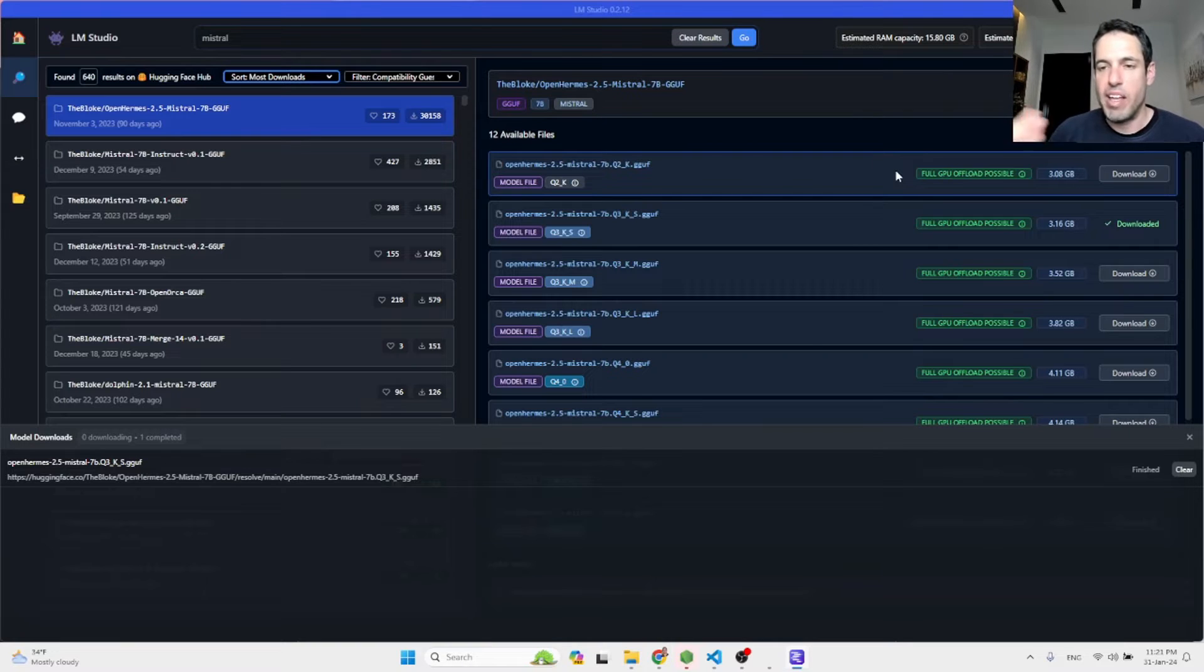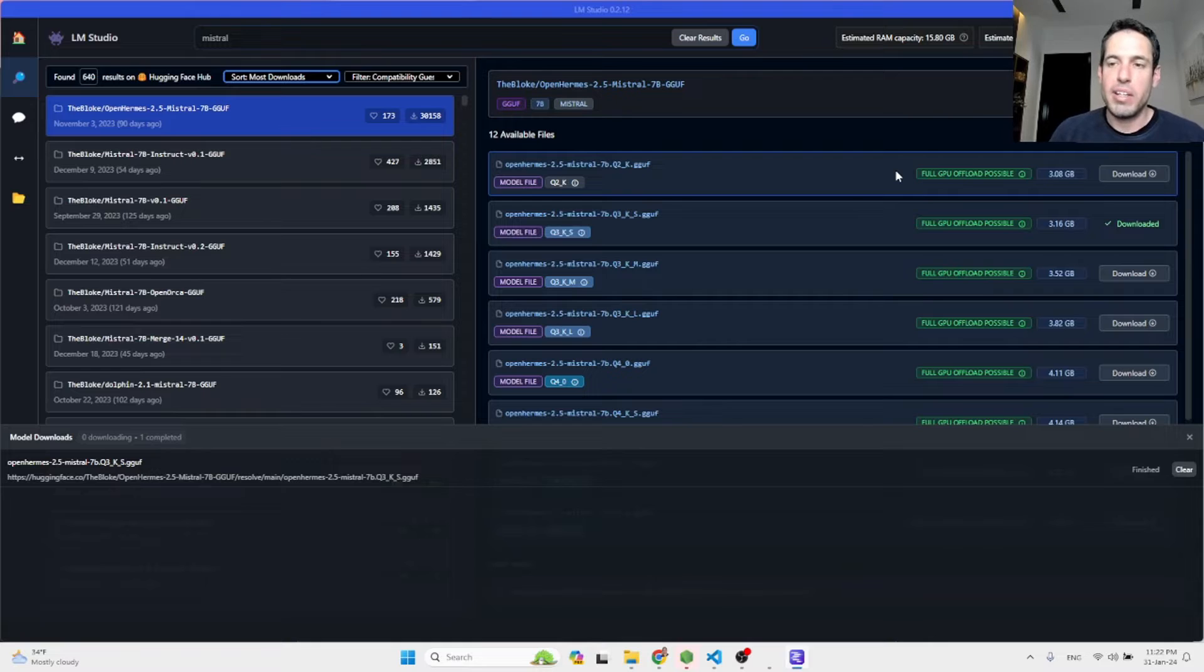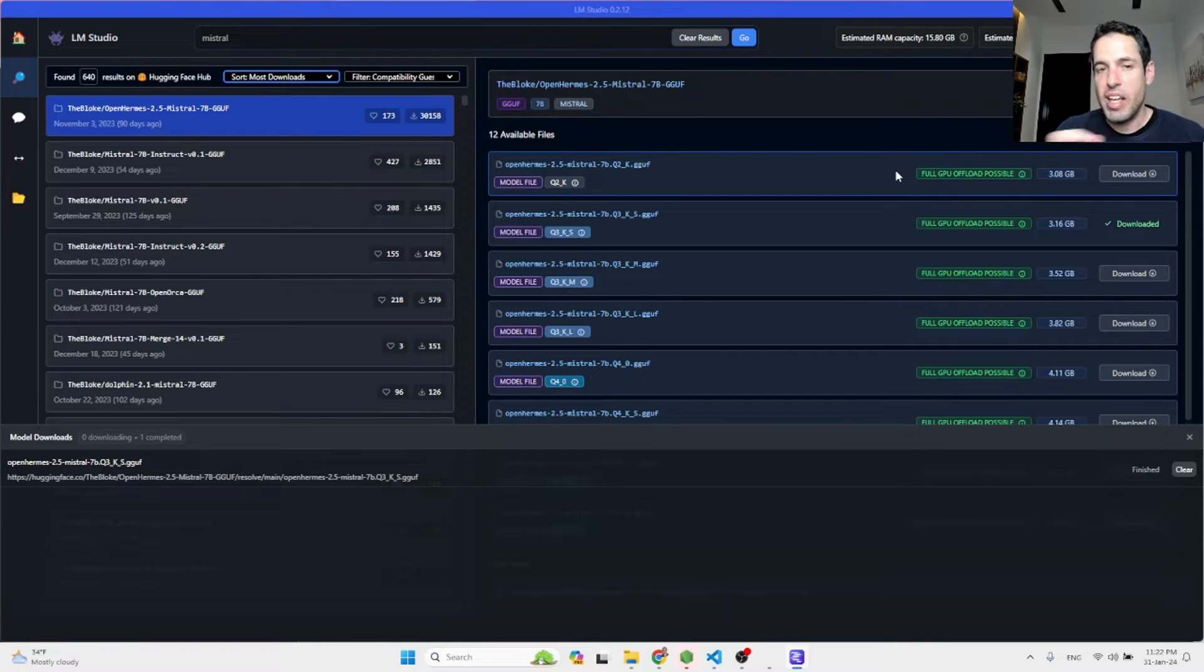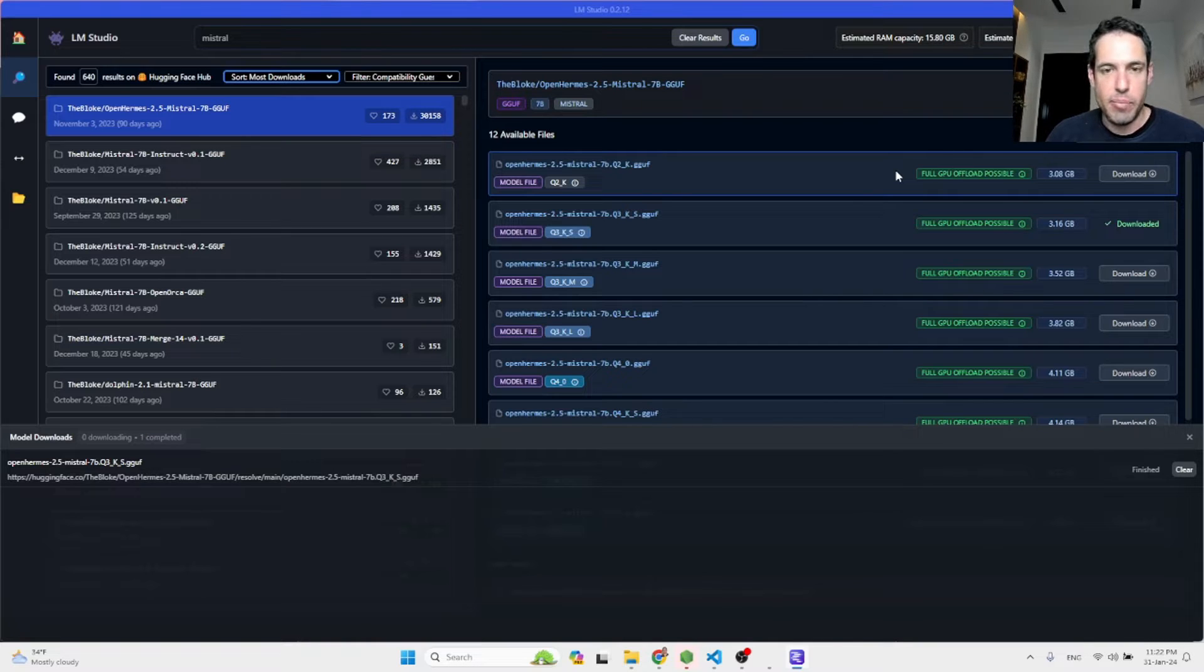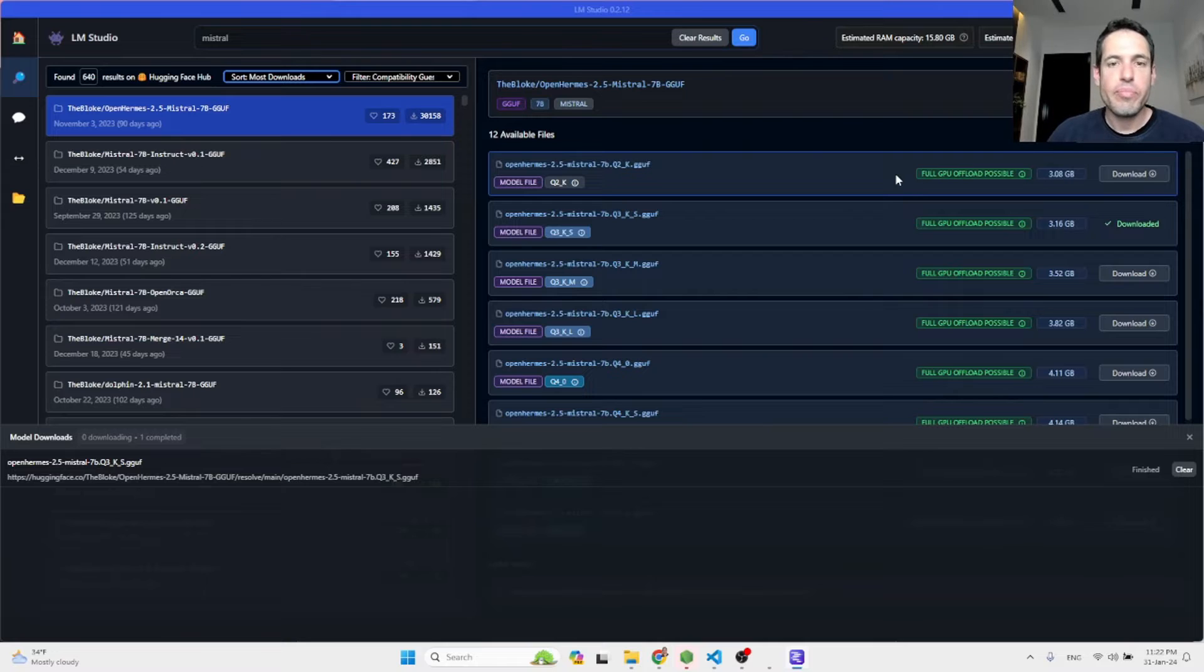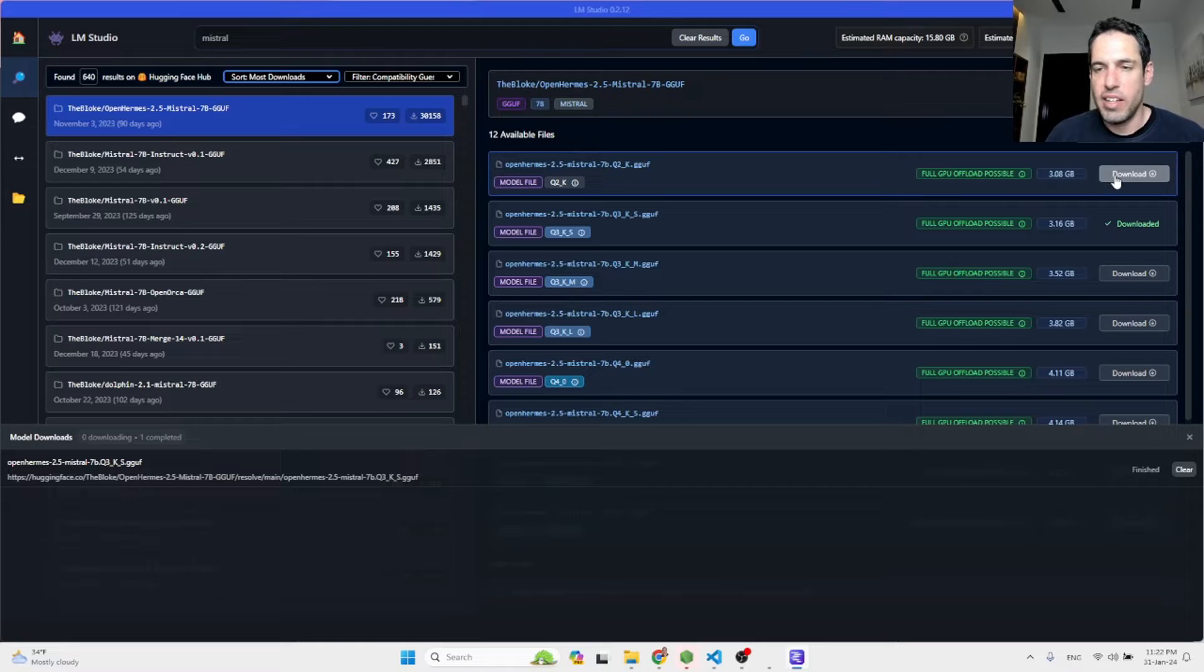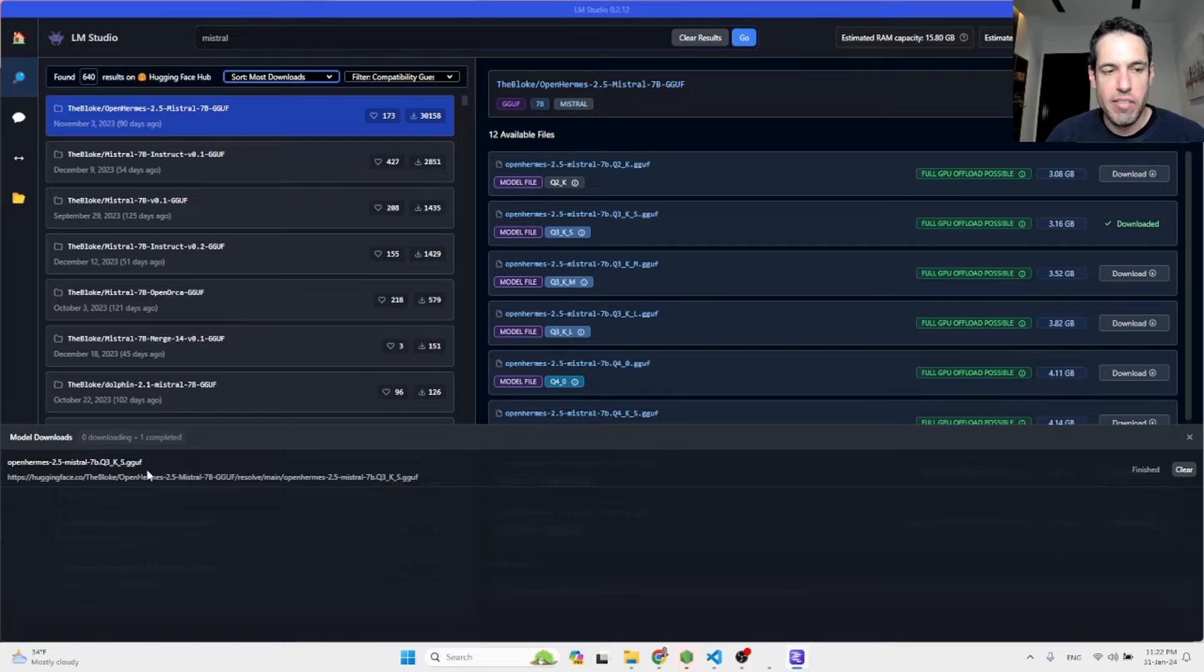Over here you have different files and these are basically different versions of this model. Some are a bit heavier, so they are going to produce better output, but they are going to take longer to generate the output and they might fail if you don't have a very strong GPU or strong computer. Once you decided about which model you would like, you just hit the download button and it's going to start downloading and you will have all the models available over here.